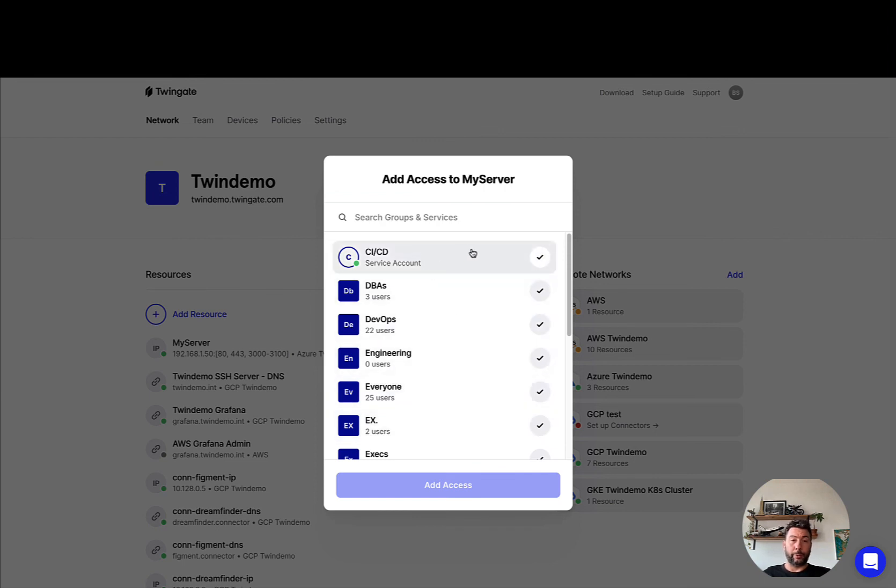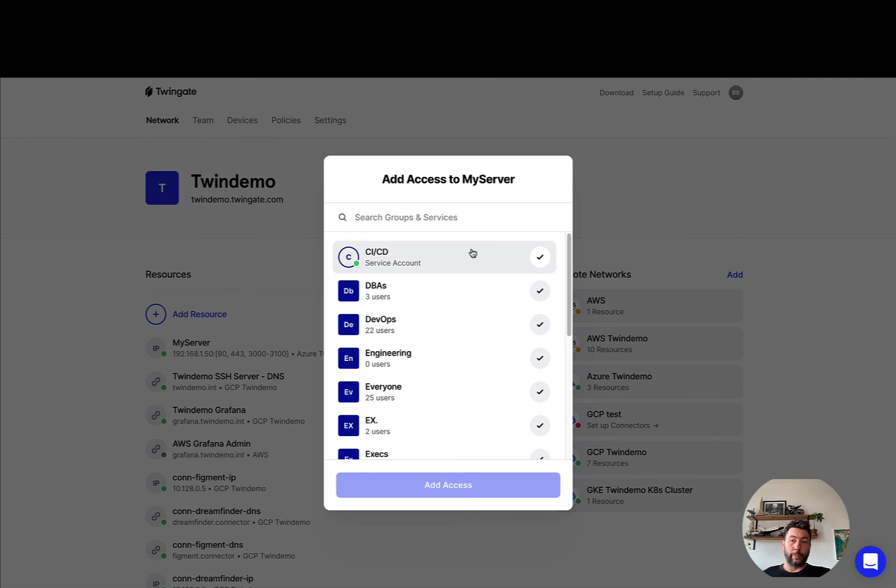You'll also be able to make your resource accessible to a service account or service accounts if the resource in question should be used by a headless client, for instance, in the context of a continuous integration or continuous delivery pipeline.